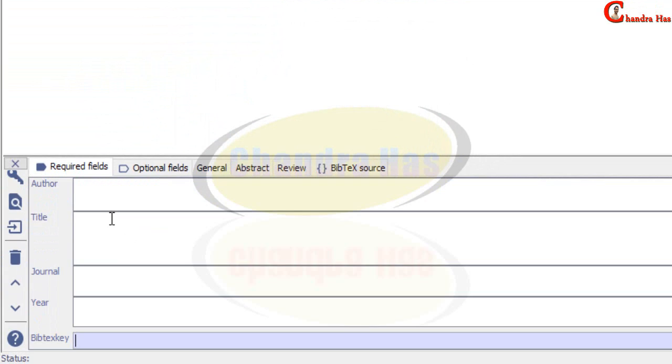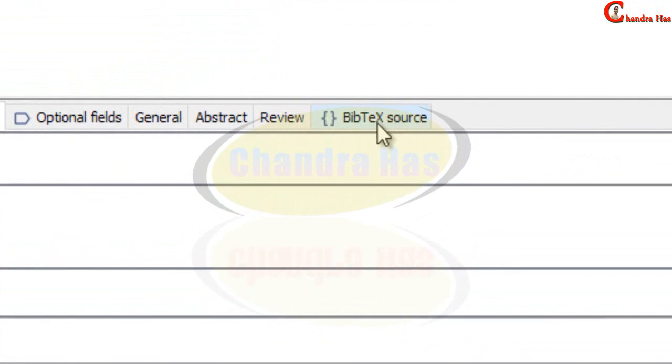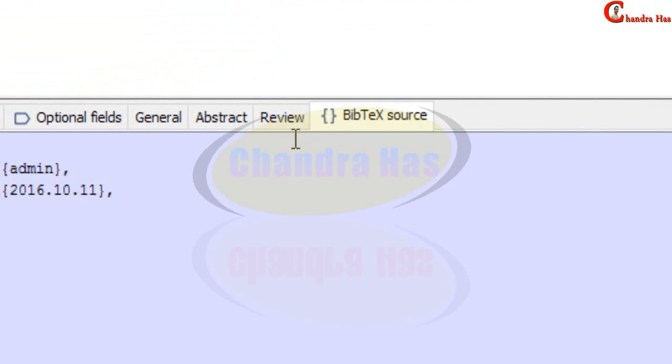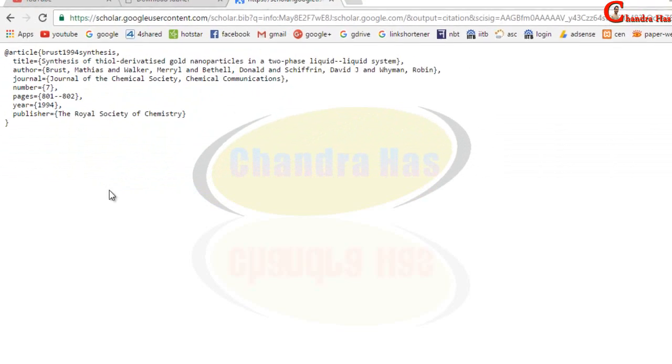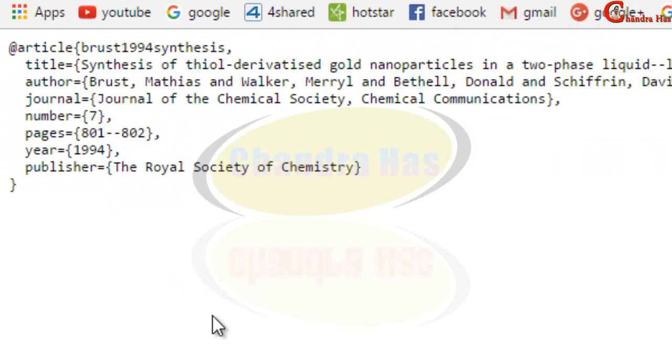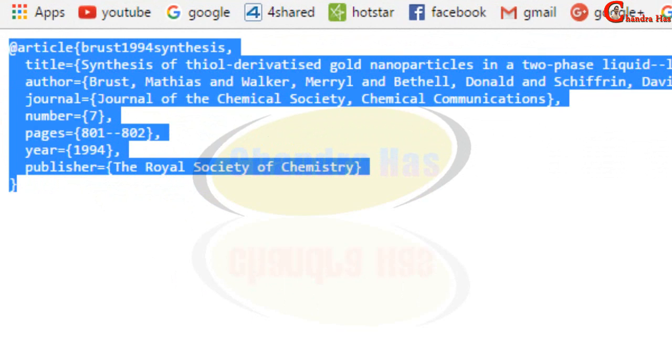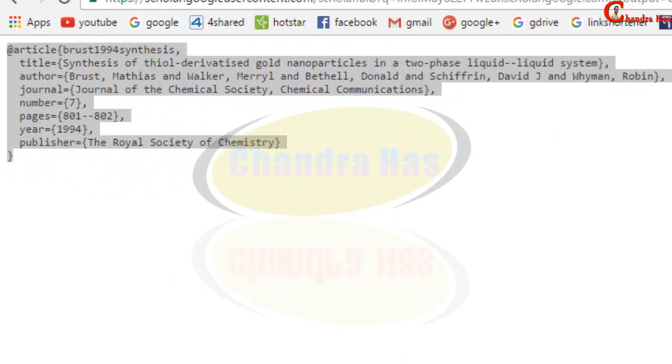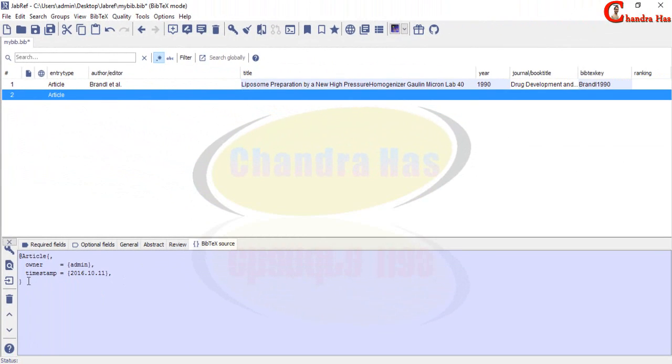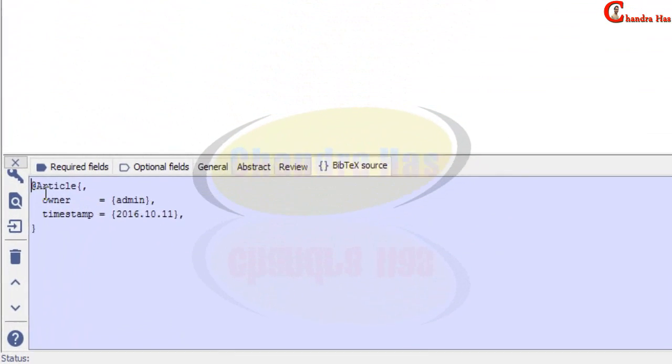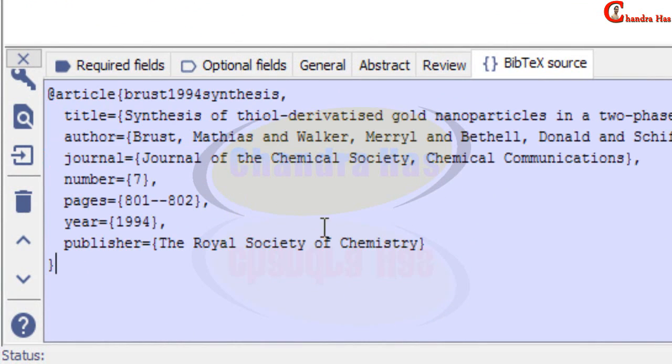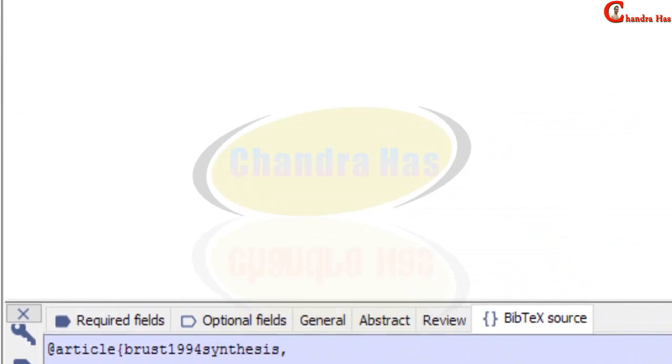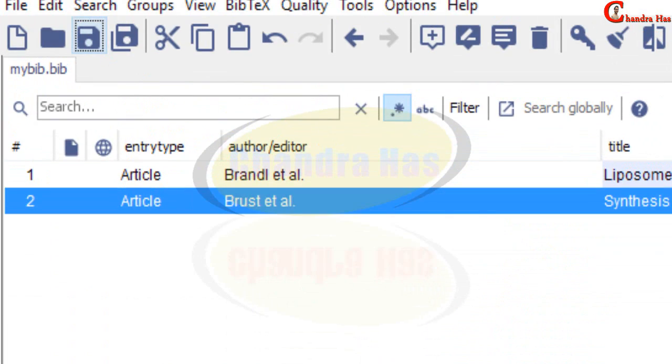Now this time I will use BibTeX source. You can create your BibTeX data from Google Scholar or some other website. So I will copy from here and then I will paste at this place.